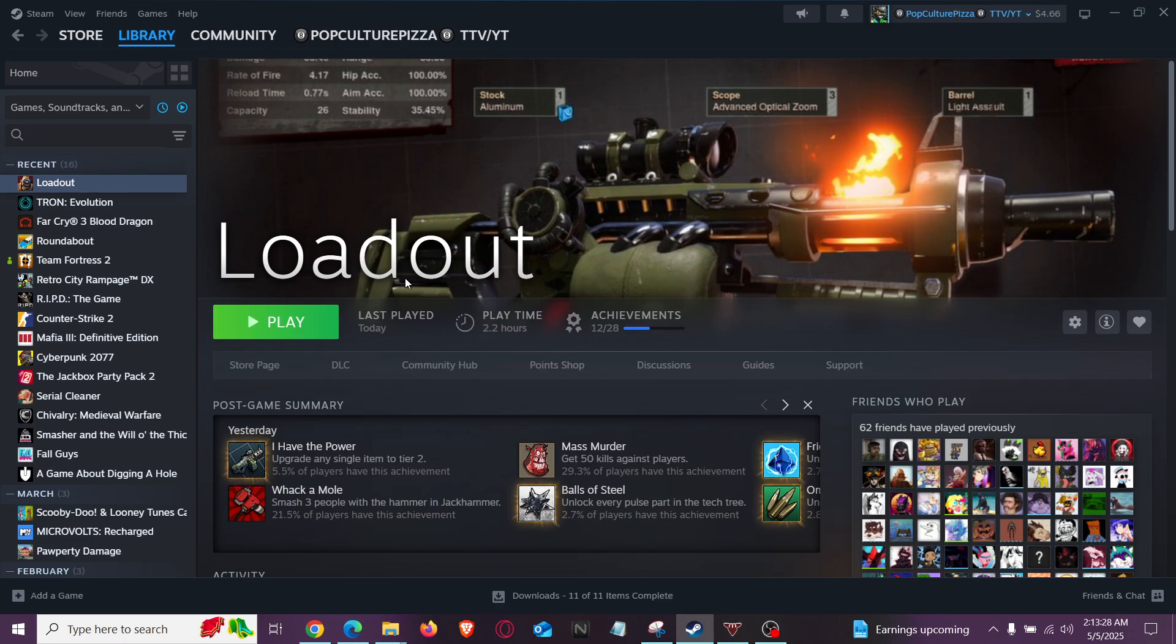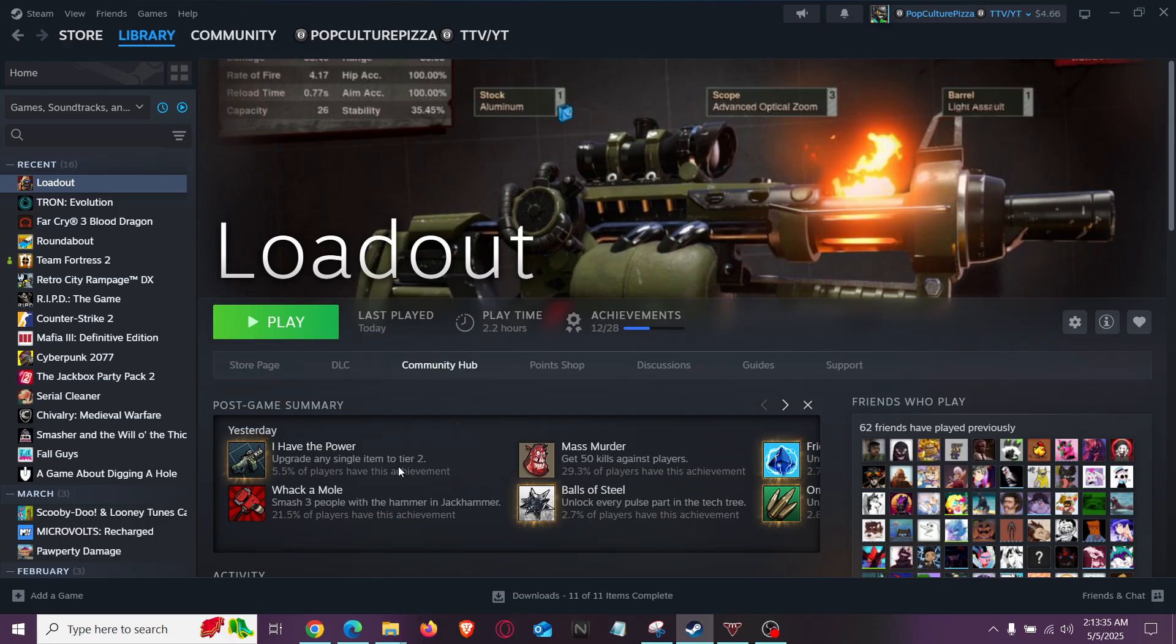Yo guys, remember Loadout? I love this game. It was the best, but the servers went down, and it just hasn't been the same since. But I'm going to be telling you, thanks to Loadout Reloaded, how you can play Loadout in 2025.